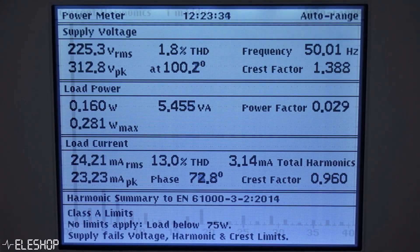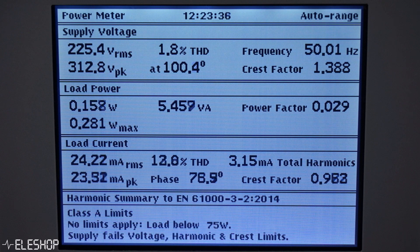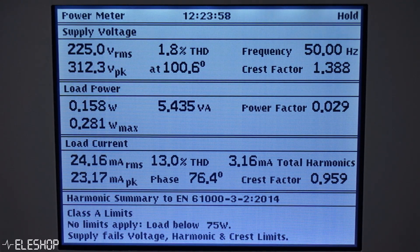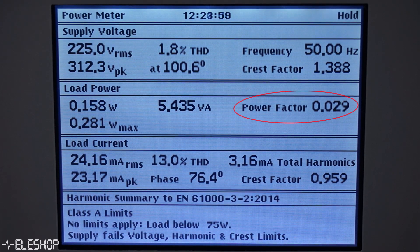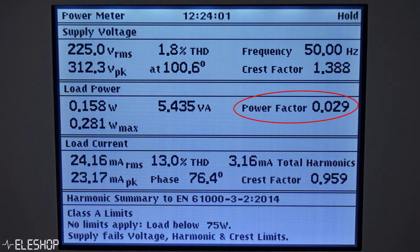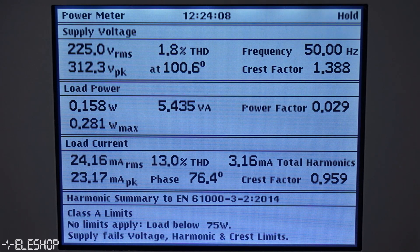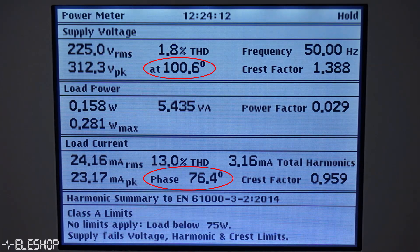We can also take a look at the meter display where we can see the measured data. First of all, we can see that there is almost no active power being consumed. Furthermore, notice that the power factor is almost equal to zero and the apparent power is around 5 volt-amperes, which means almost only reactive power is present. The reason that the power factor is almost equal to zero is because the current is out of phase with the voltage.